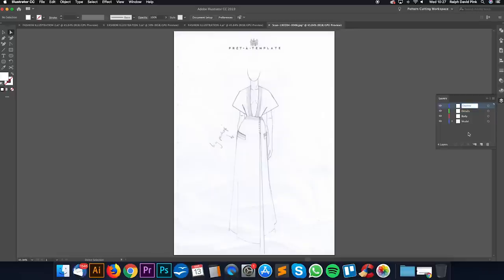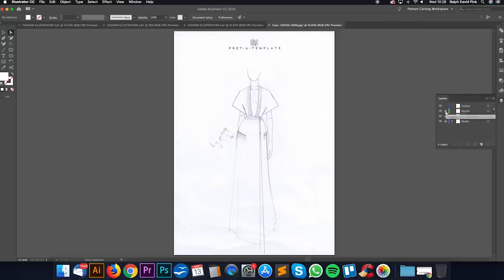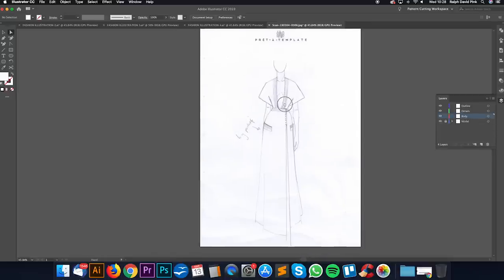The order will be: outline at the top, then details, then body, then model at the bottom. You can move these around just by dragging. So first of all we're not going to worry about the model layer - I'm going to lock it to prevent editing. I'm going to go to my body layer and click on it. You have to actually click on the layer to work on it.